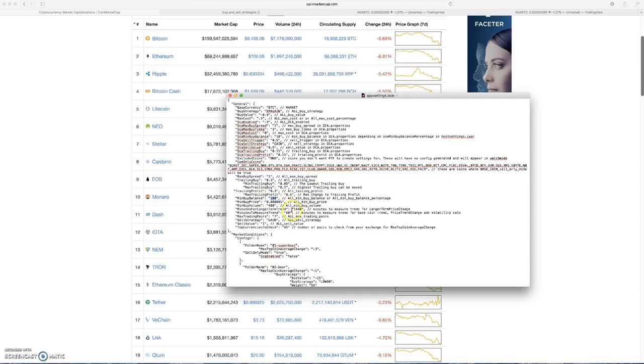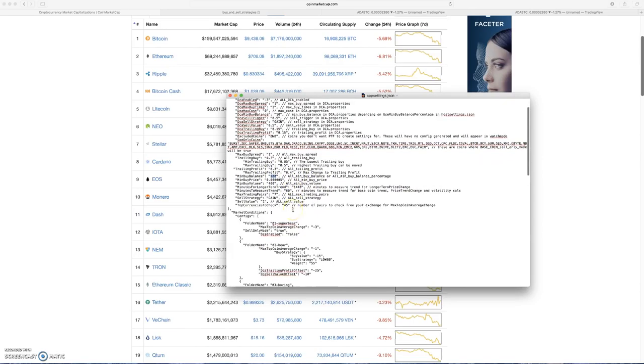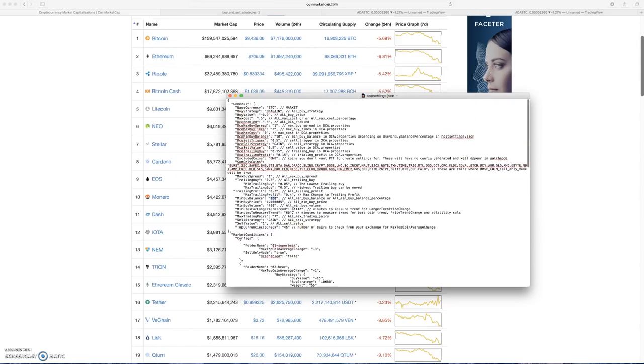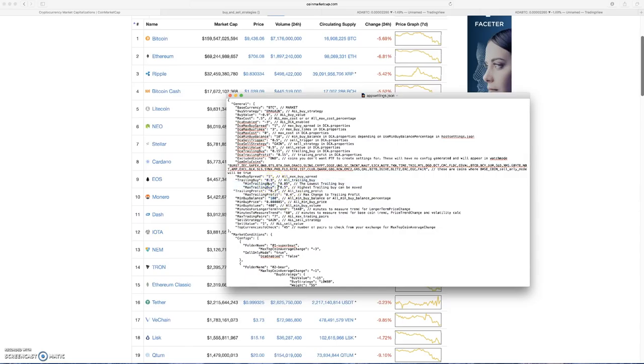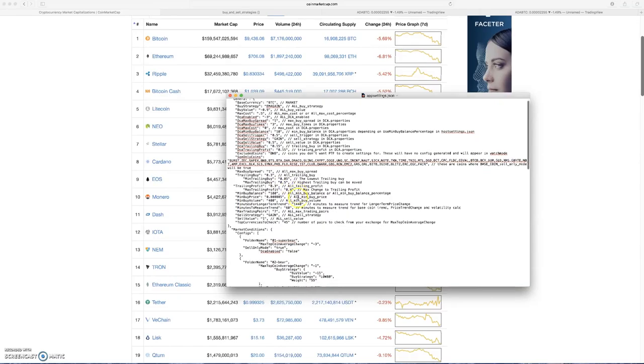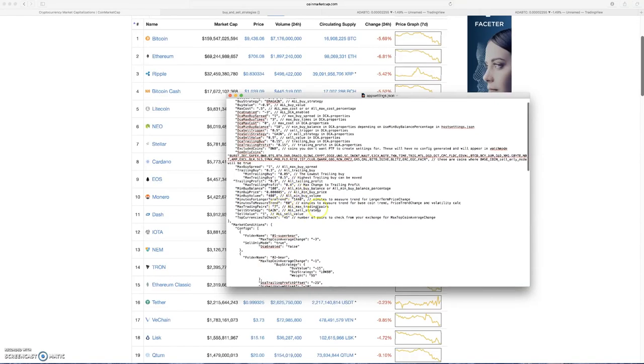There was another thing that I changed. I think that's about it. I very minorly altered some of this stuff. The trailing buy max, trailing profit I believe I reduced a little bit.